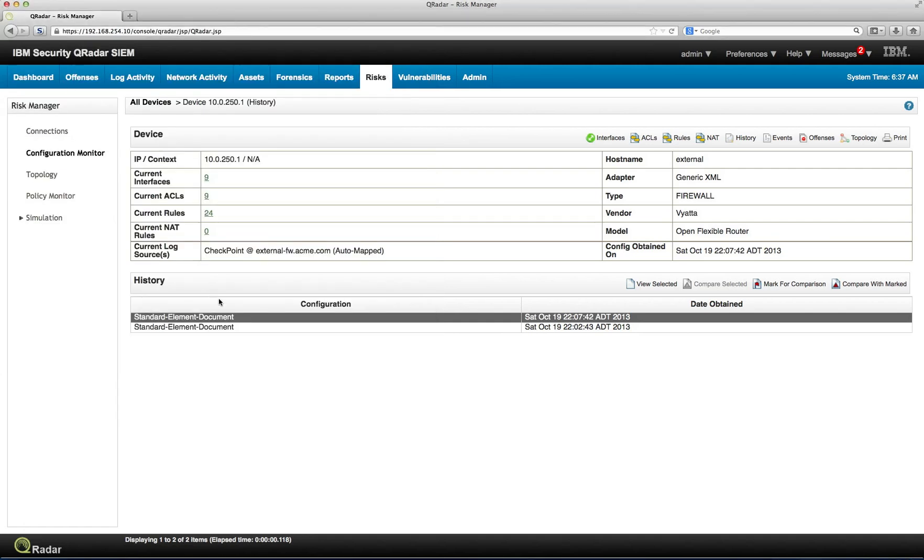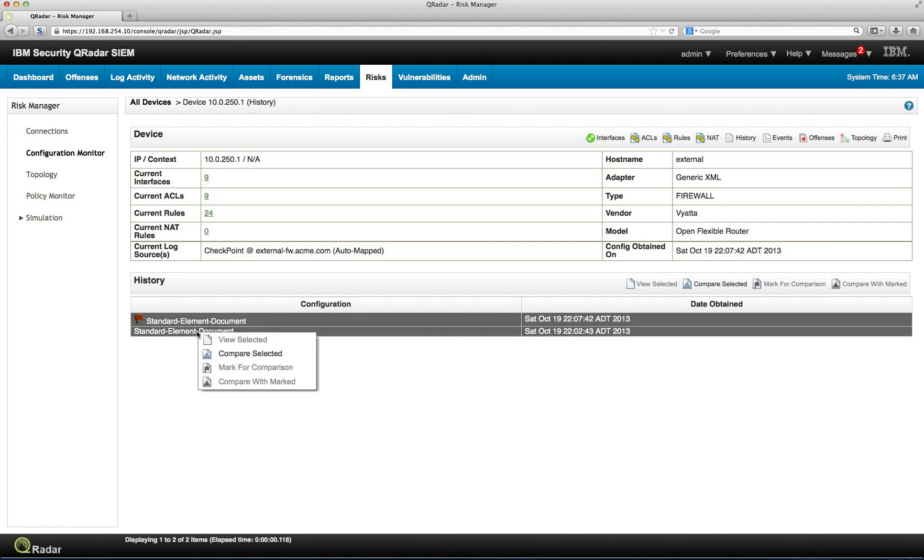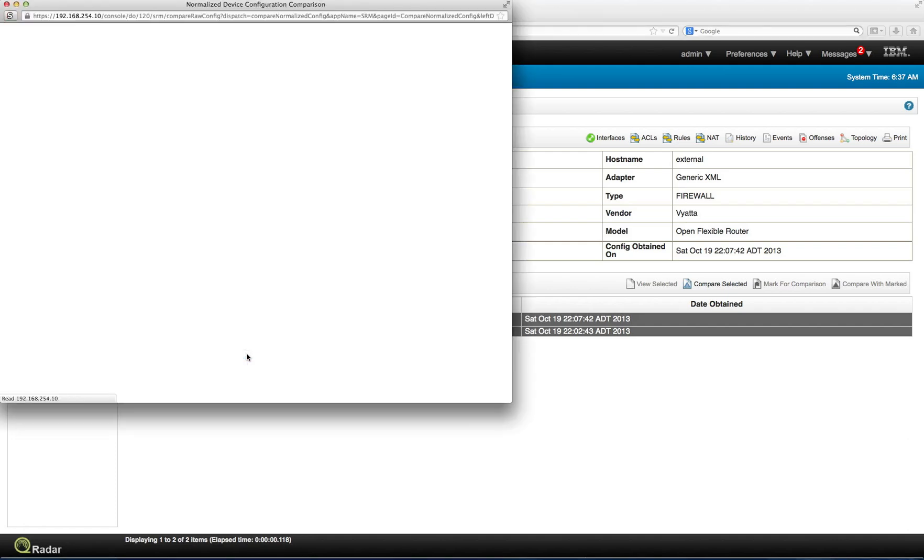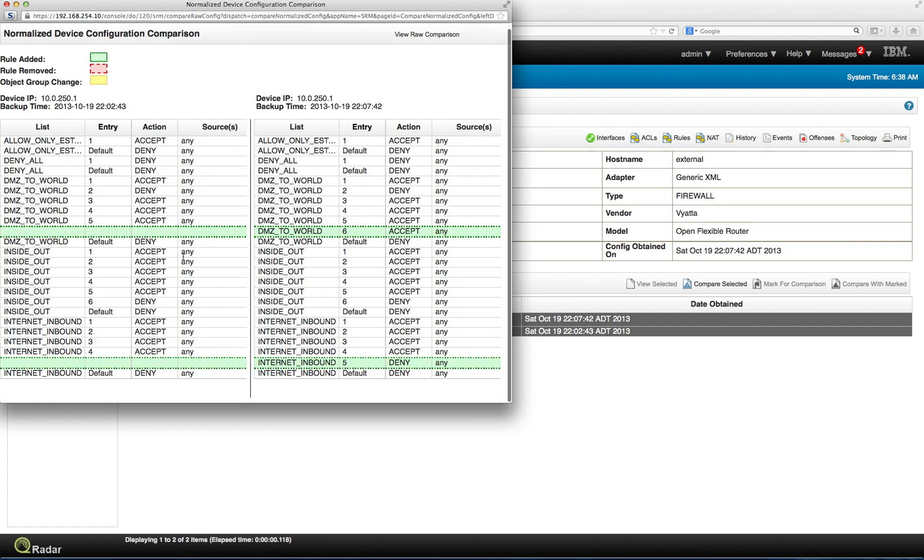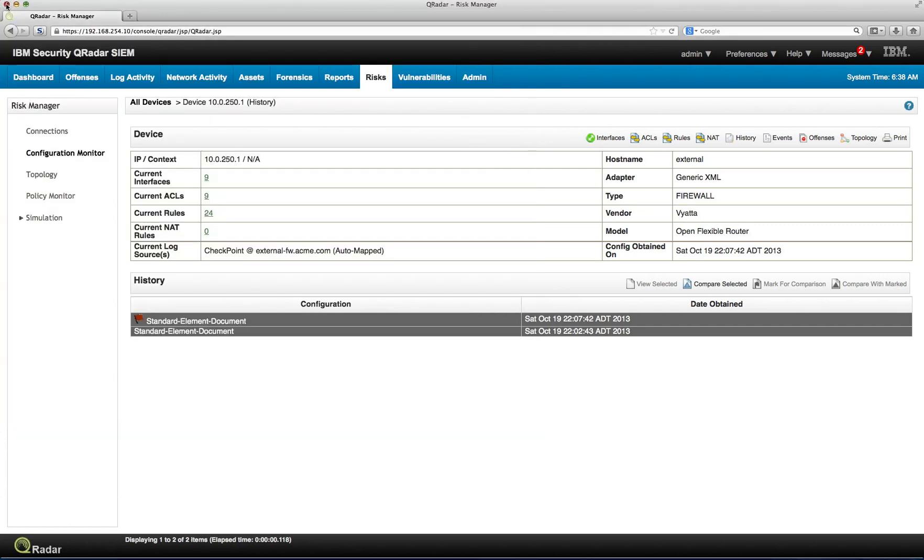But we can actually perform a comparison. Let's say, well, what happened, what changed between this configuration and this other one? So you can select one and mark it for comparison. Then click on the other one and select compare selected. And what you get is, in green is the rules that were added, red removed, and yellow what actually changed. You can actually see that comparison. That's simple.